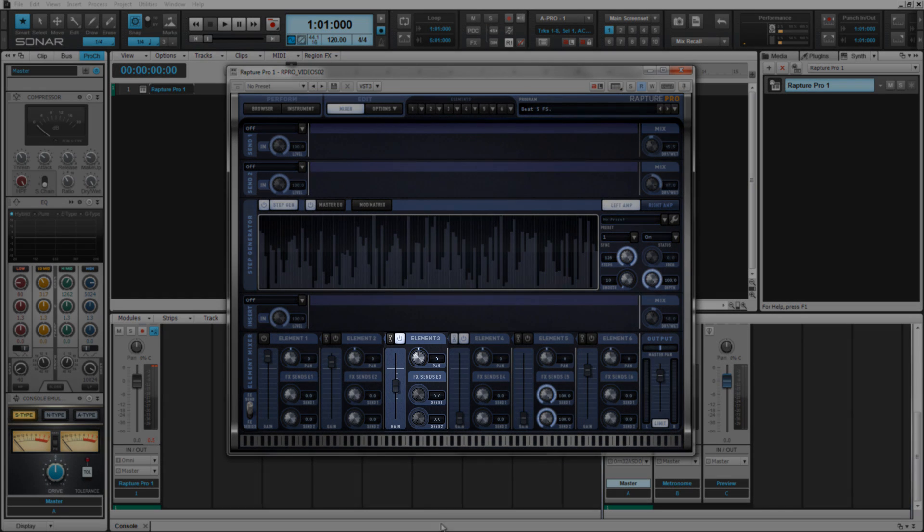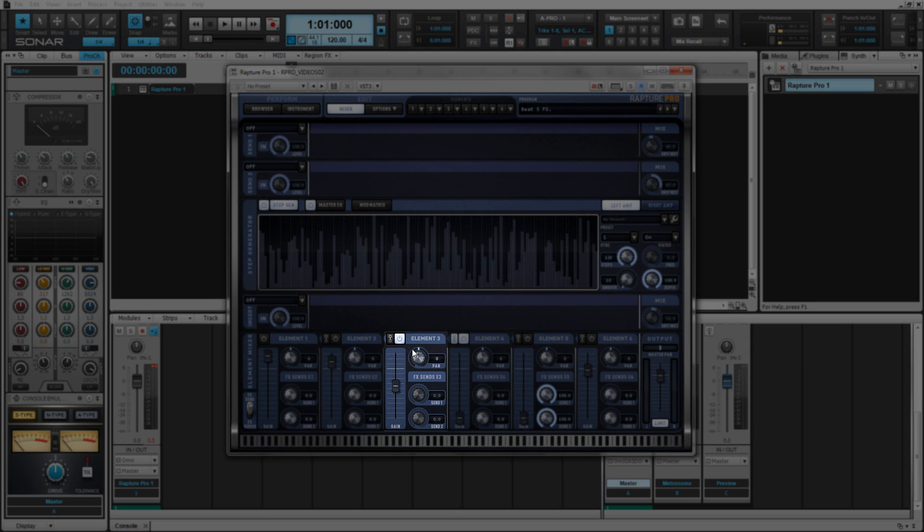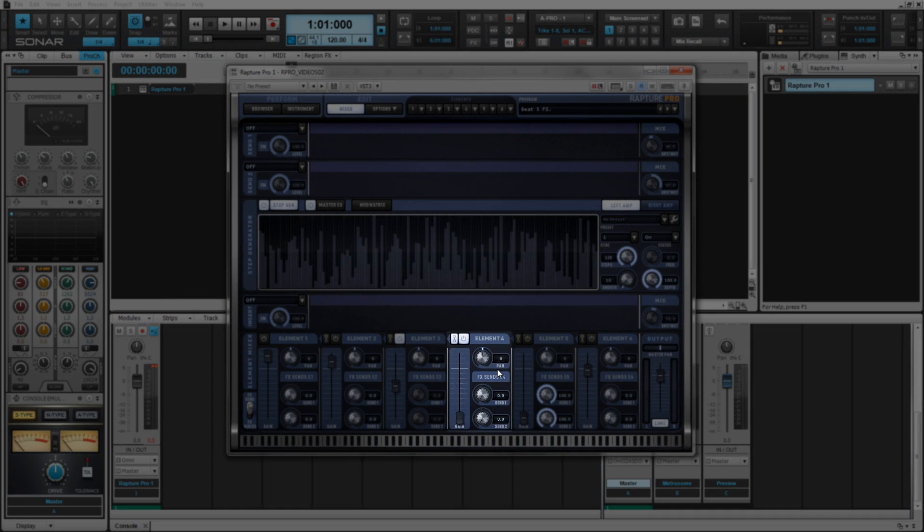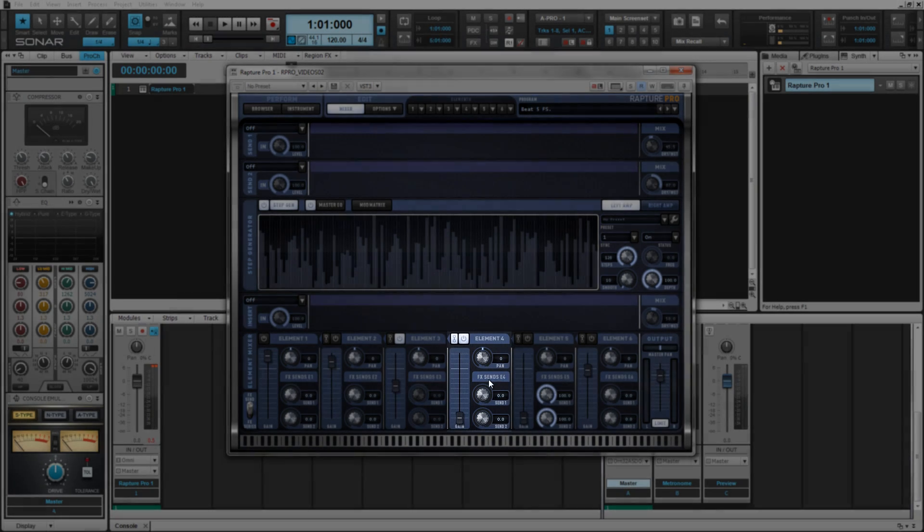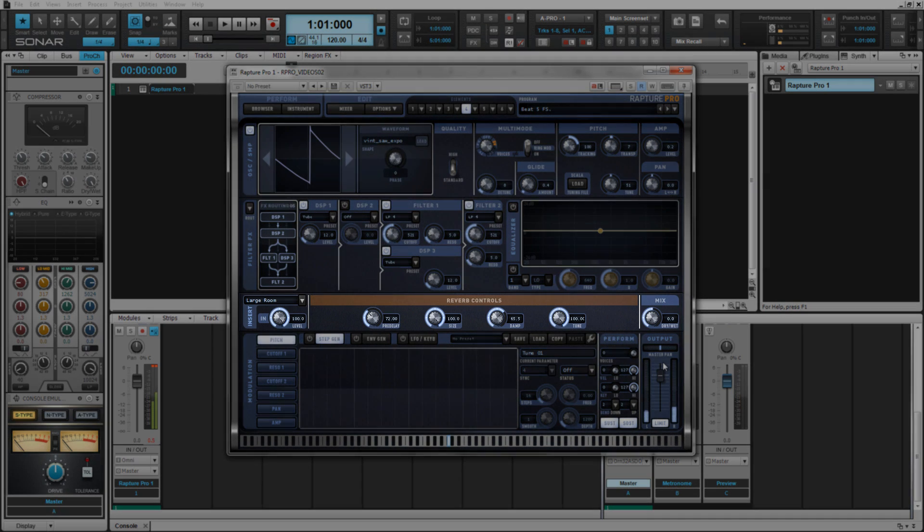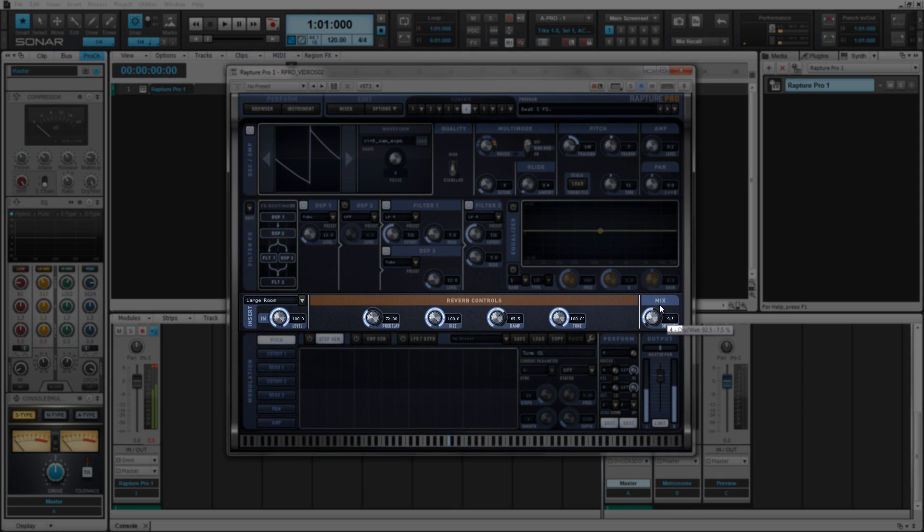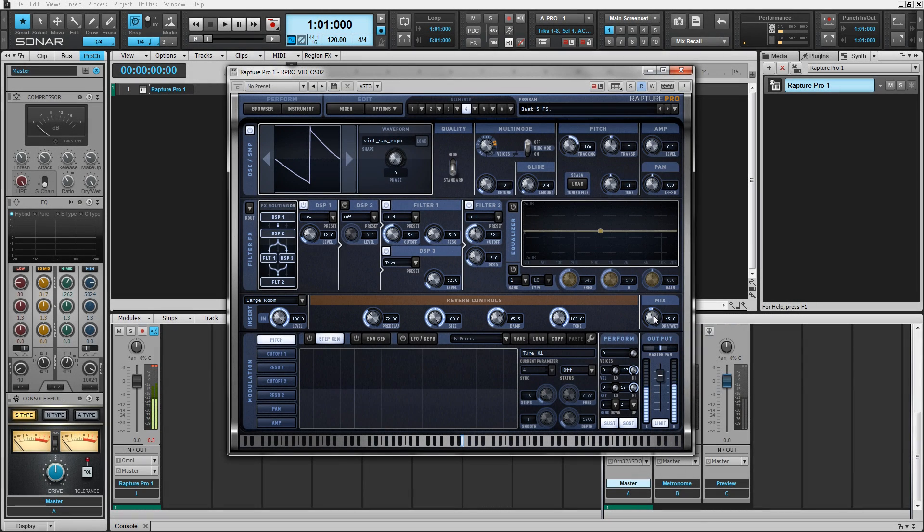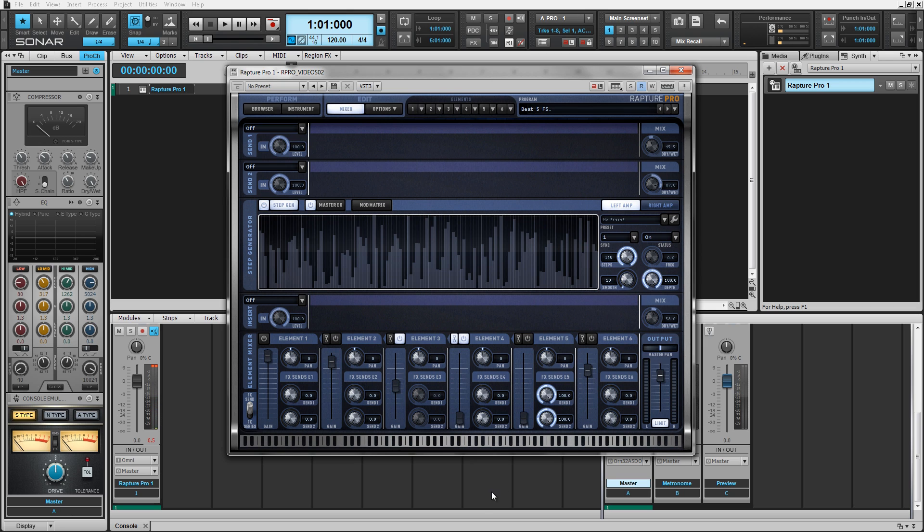Element chaining allows you to run the output of a single element into an adjacent element's effects insert. In this particular patch, I have element 3 running into element 4's effects insert. You can chain multiple elements together to get bigger and more complex sounds.